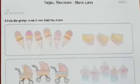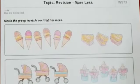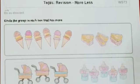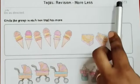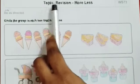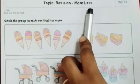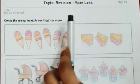Now we will move to the next activity. Children, remove your page number 77, worksheet number 73. Topic: revision, more or less.